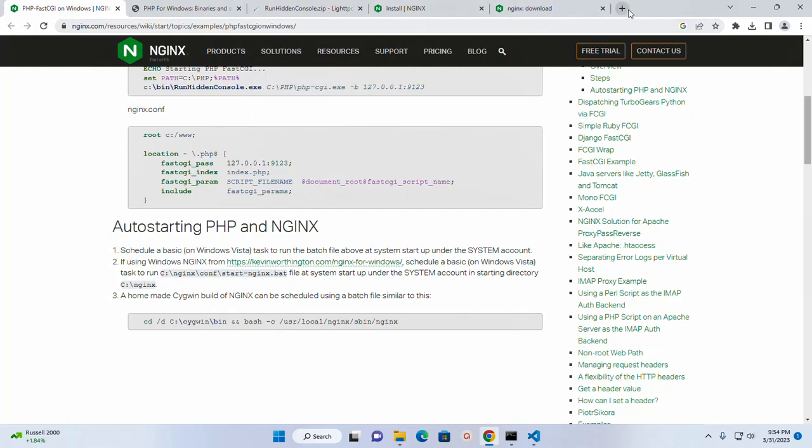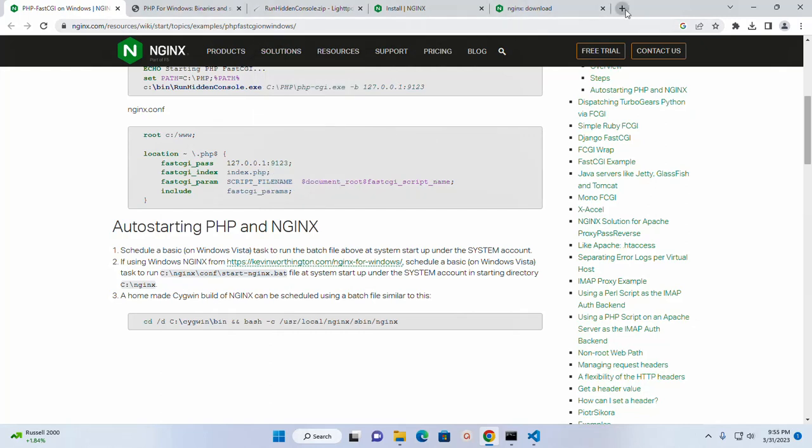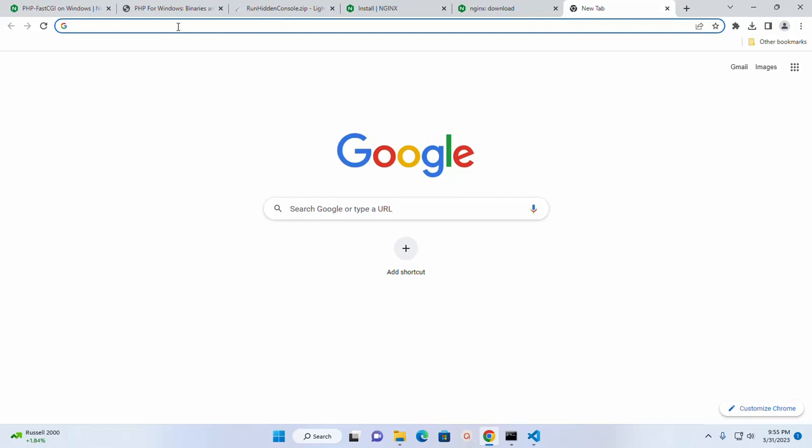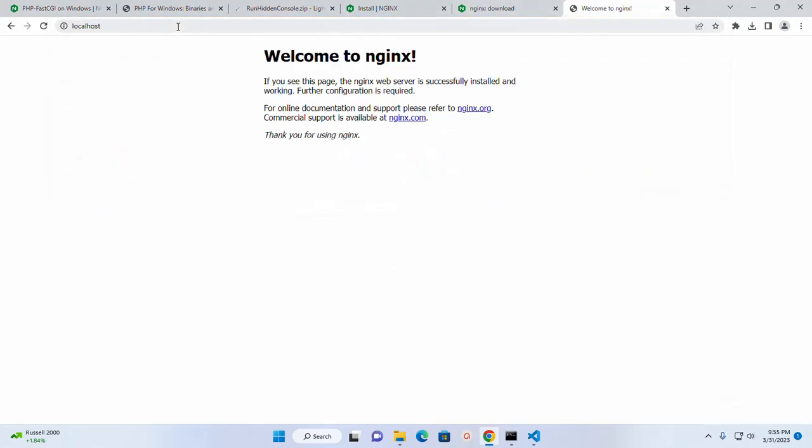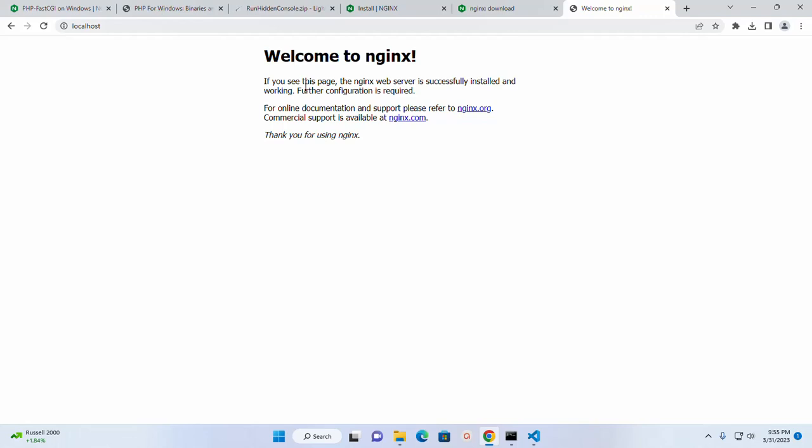Now open a new tab and type here localhost. Here you will see a welcome message. If you see this page, the nginx web server is successfully installed and working. Further configuration is required.